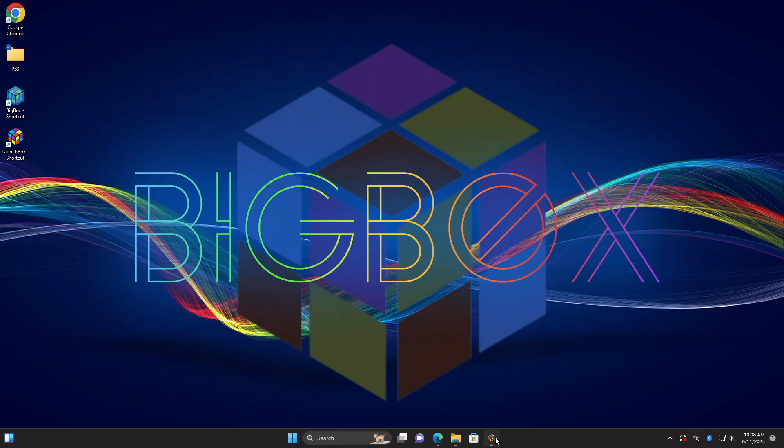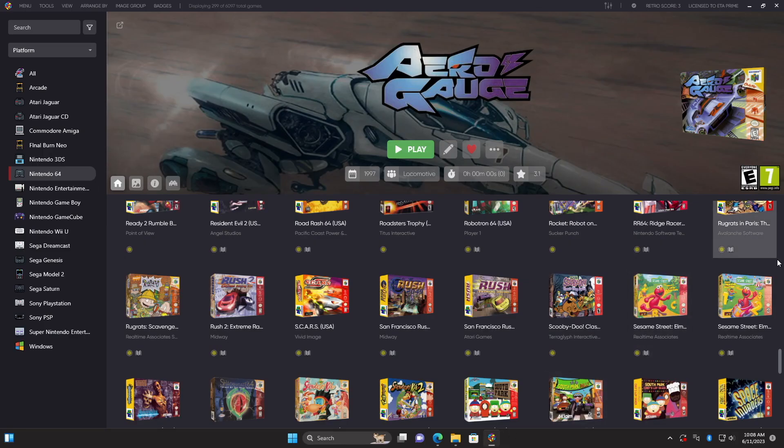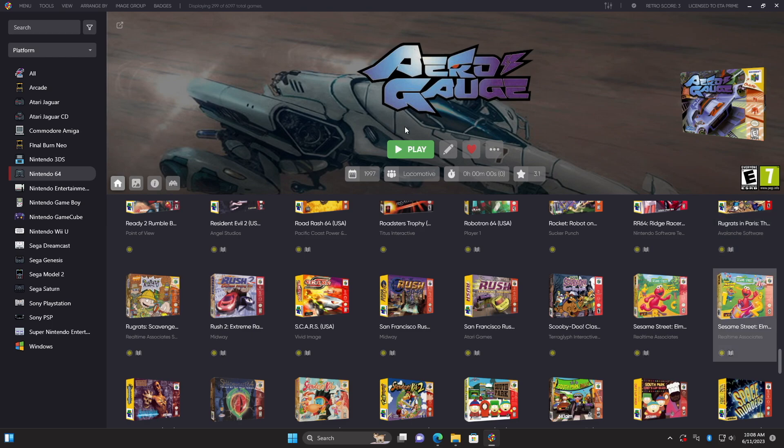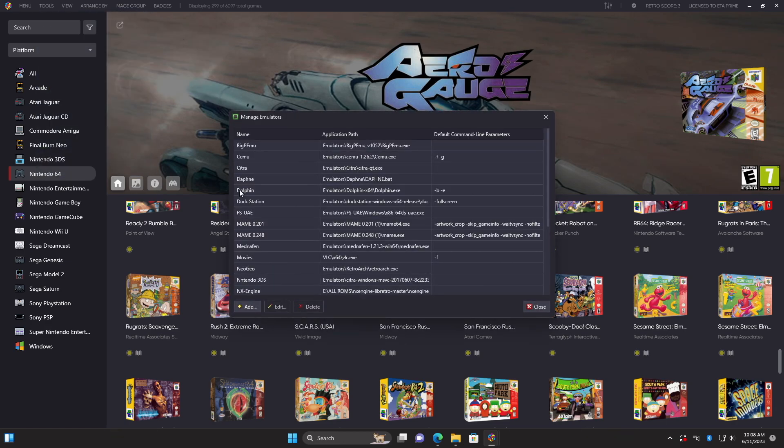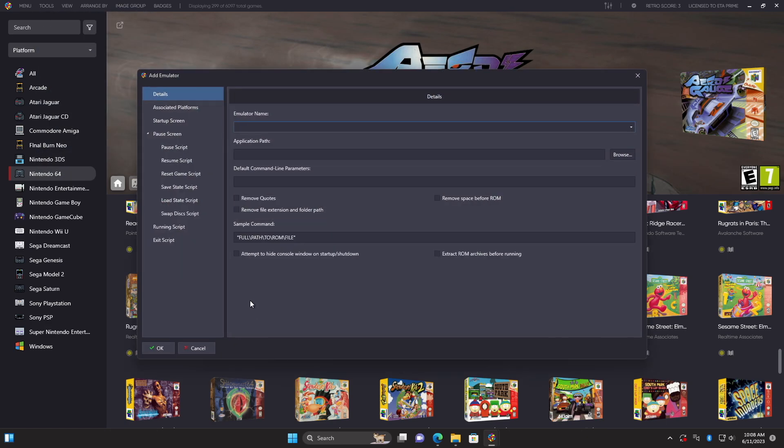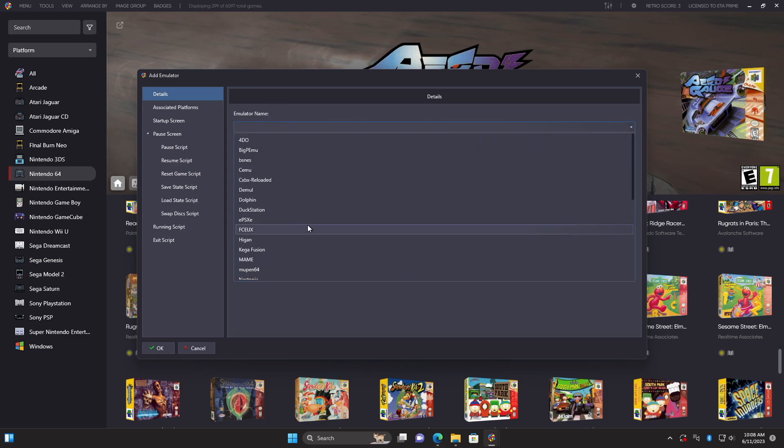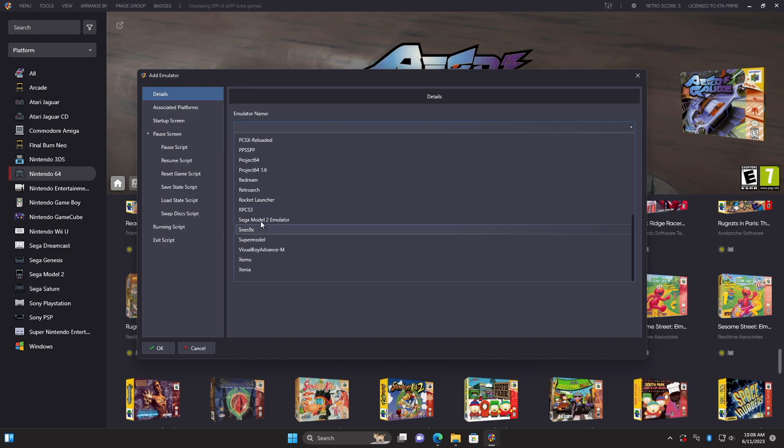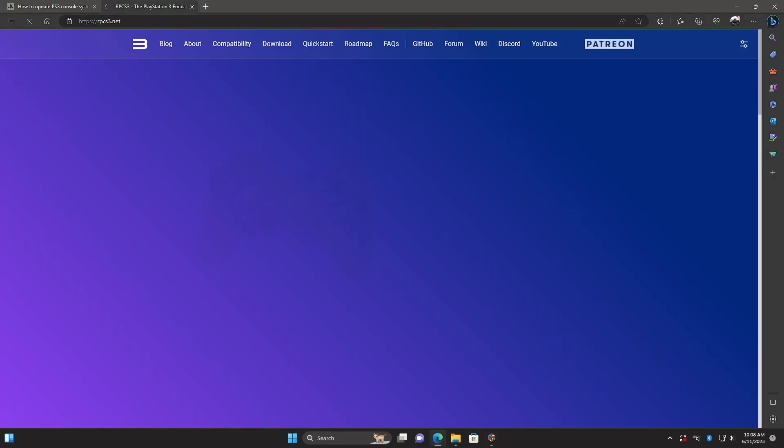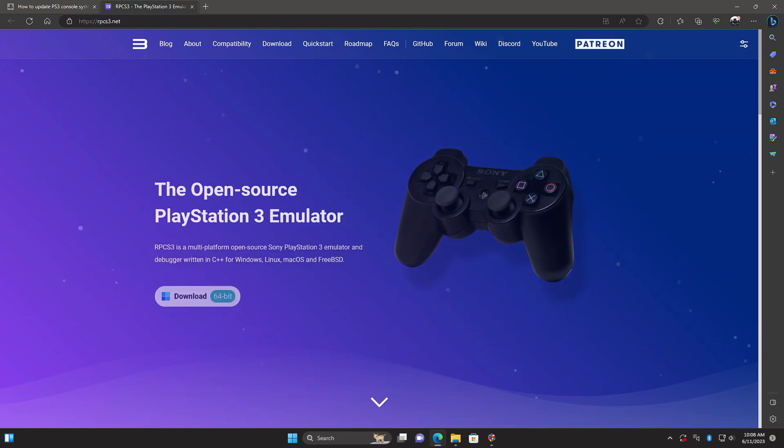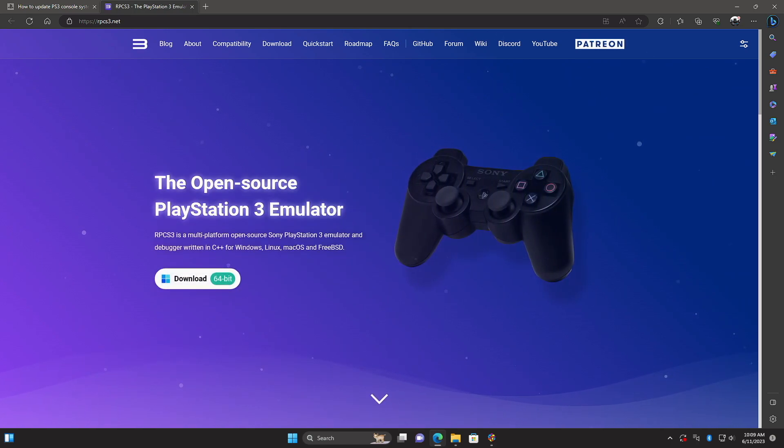Next thing we need to do is get the PS3 emulator set up in LaunchBox. From tools, we're going to head to manage emulators. We're going to add a new emulator. Moving over to emulator name from the dropdown, we're actually going to find RPCS3 right over here. We've got a little dynamic link. That's going to bring us right over to the website. We can download the emulator here.